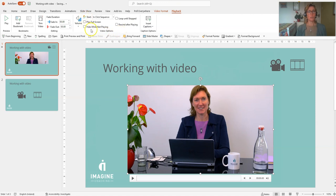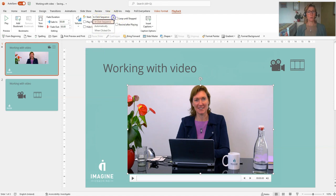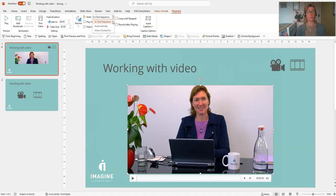So under the video options settings here, for the start menu we have a couple of different options. We can start the video in a click sequence, so that means that if we have other content that's animated, we can say when we click what animation is going to start and when the video is going to start.